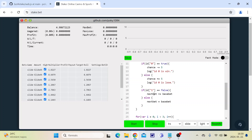On a loss it will increase the bet by base bet. And if it's a win, it will reset the bet amount back to base bet.